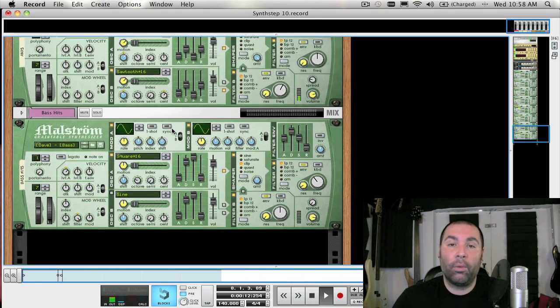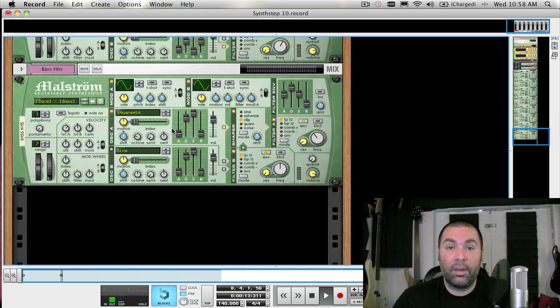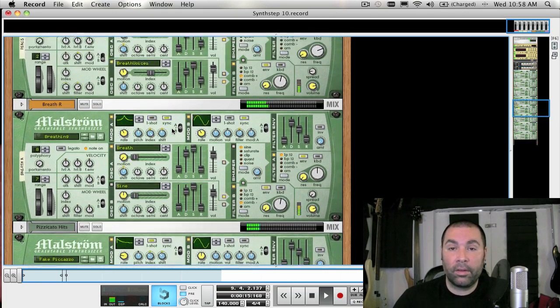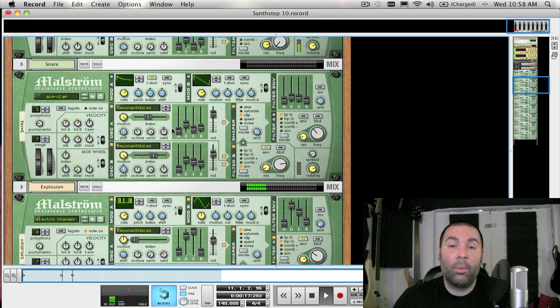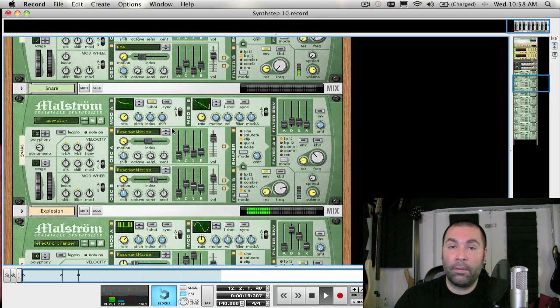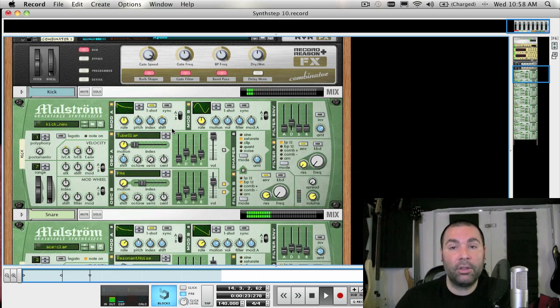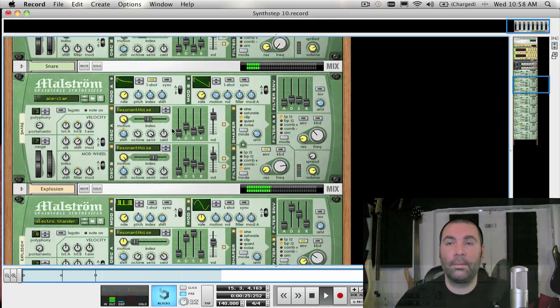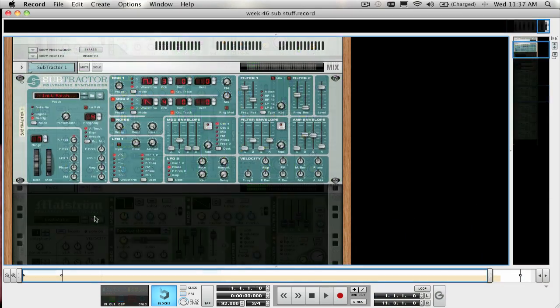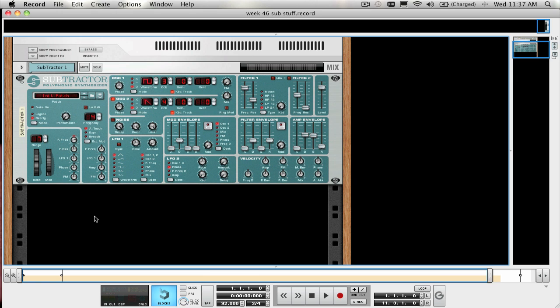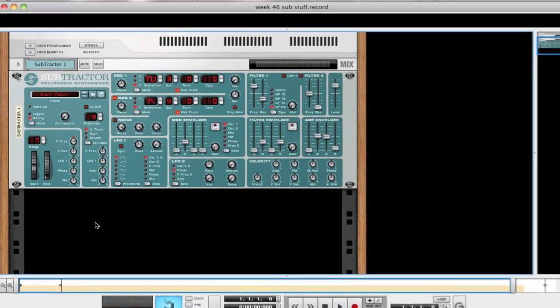Hi everyone, and welcome to week 46. This week we will conclude our series on Synthesis and the Subtractor, and we're going to be covering how to use LFOs and performance modifiers like velocity, aftertouch, and the pitch and mod wheels to alter our sound. Continuing from last week's episode, we learned how filters and envelopes help shape the sound. Now let's see how we can add some more interesting characteristics to a sound by using LFOs and performance modifiers.